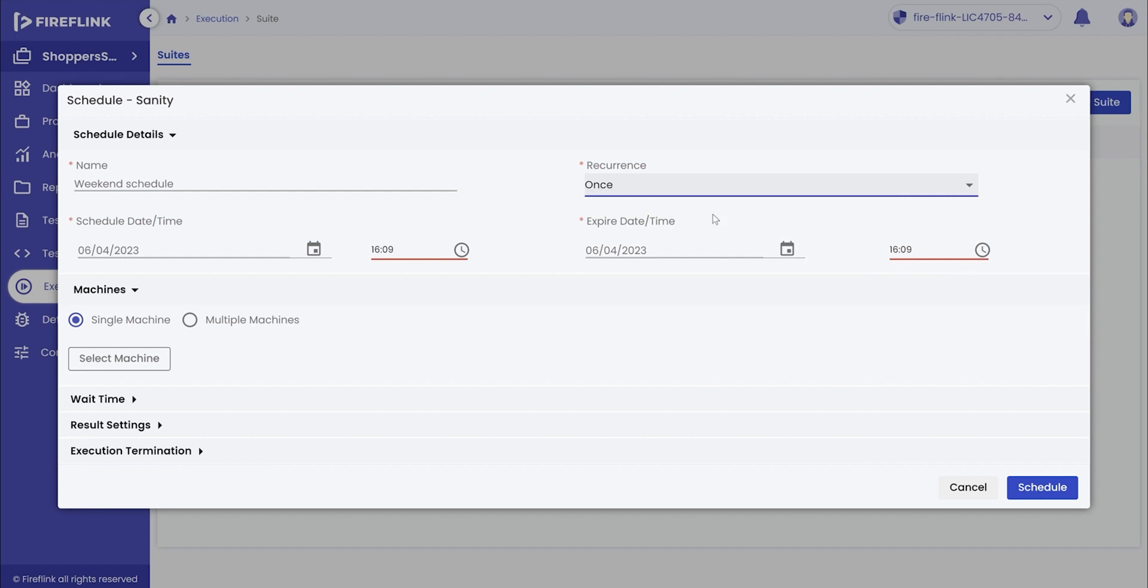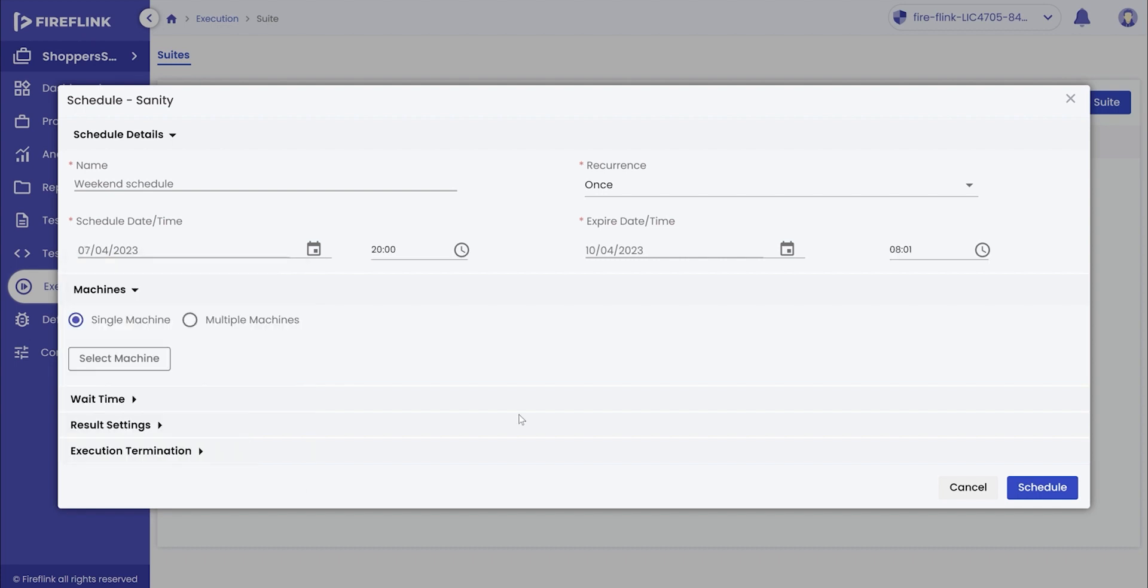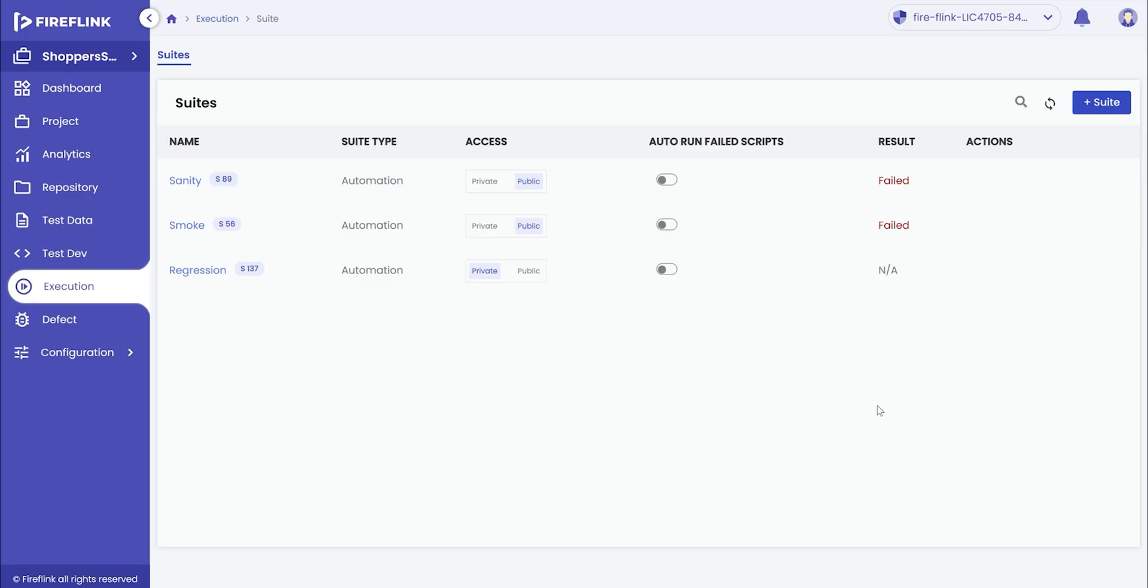Enter the schedule date and time along with the execution's expiry date and time. Select the rest of the configurations and hit schedule. This process will automatically schedule the suite execution at the set time interval.